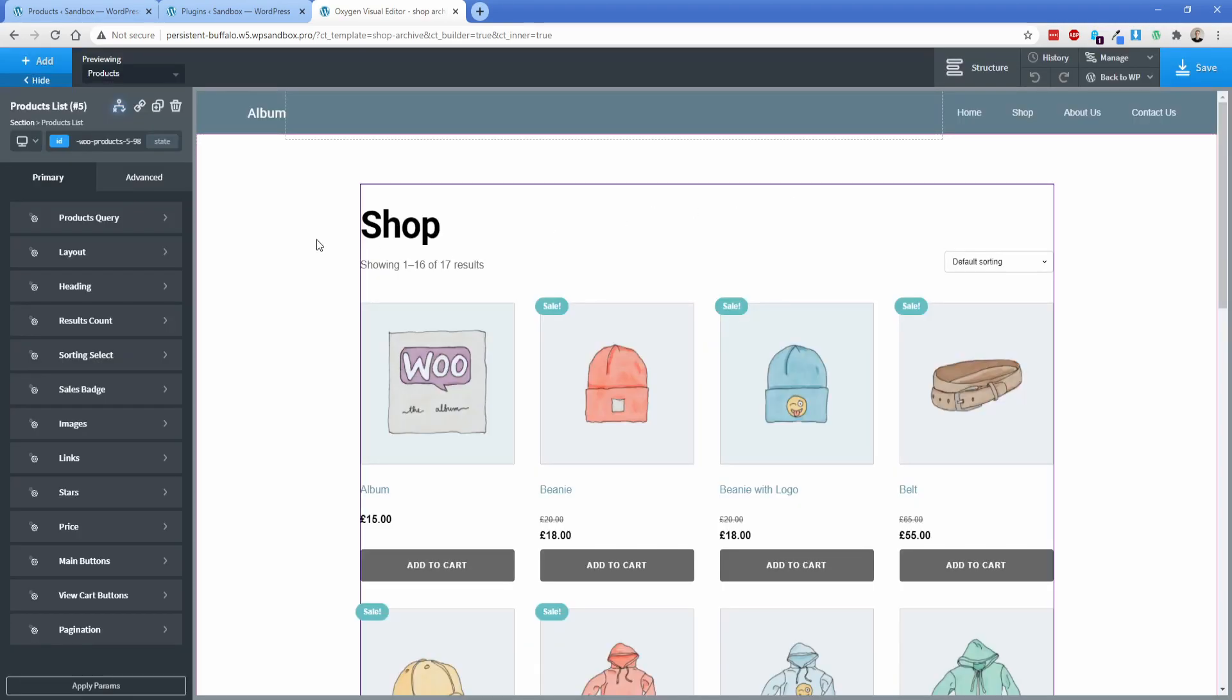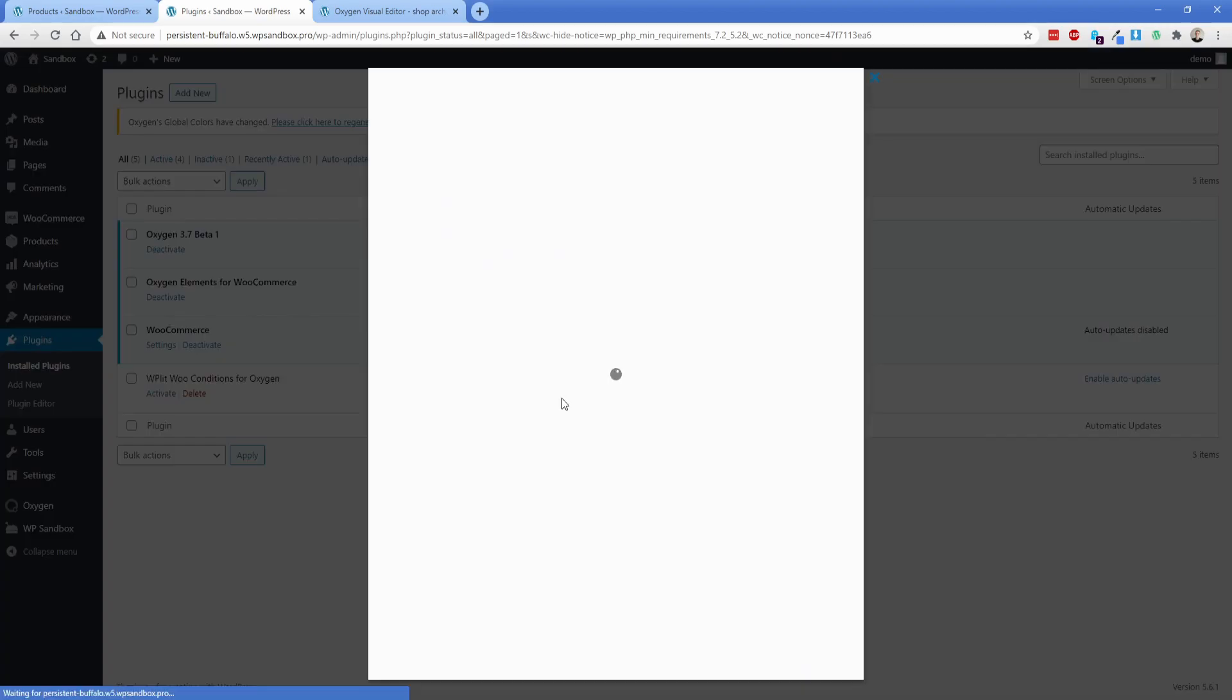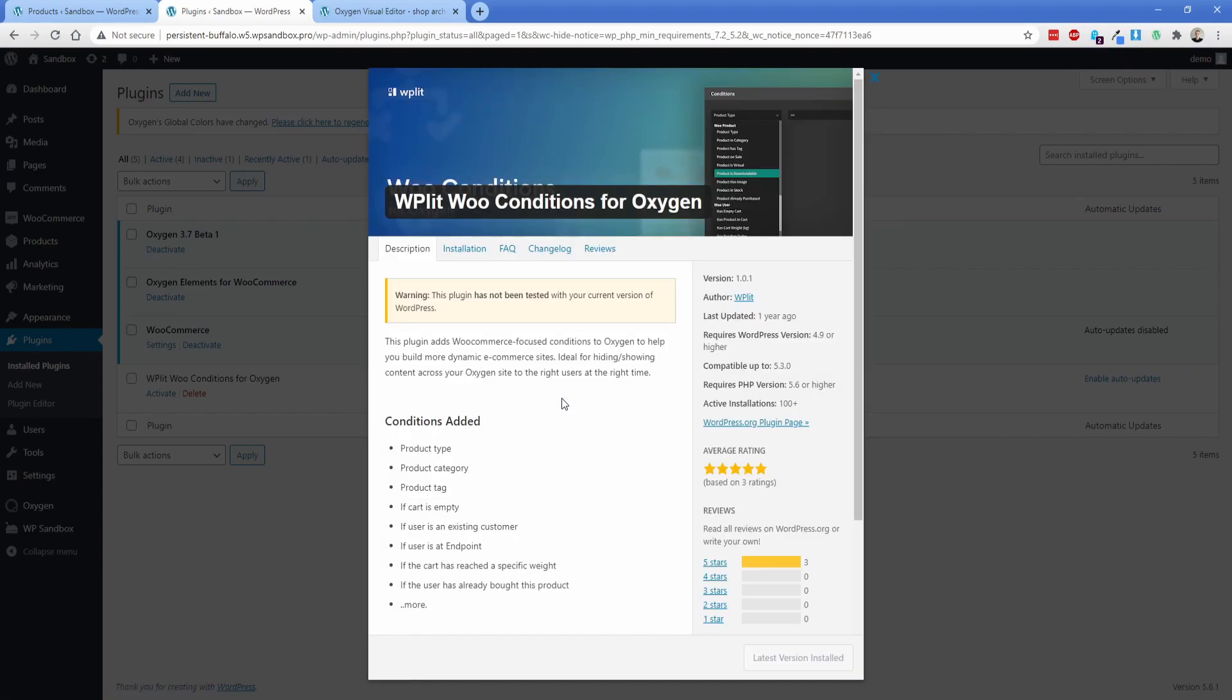But I did happen to come across a free solution to fix this for you, which is pretty cool. So if we quickly switch over here to the plugins on our site, if you look for the WP Lit Woo conditions for Oxygen, which is kind of a mouthful, then this gives you a bunch of WooCommerce conditions.